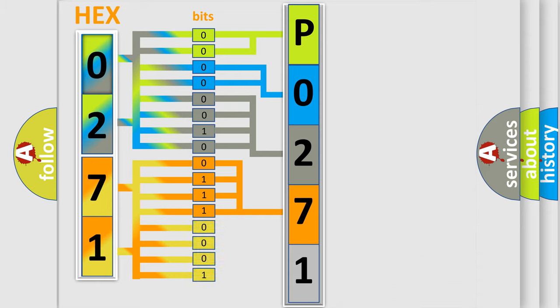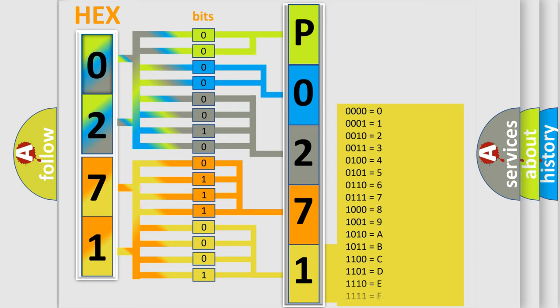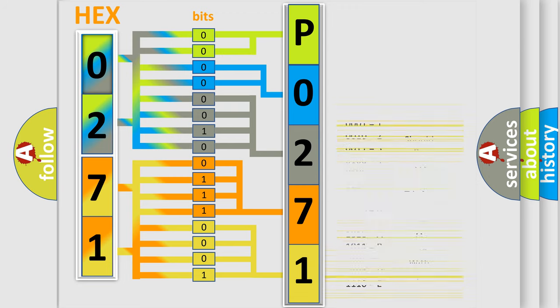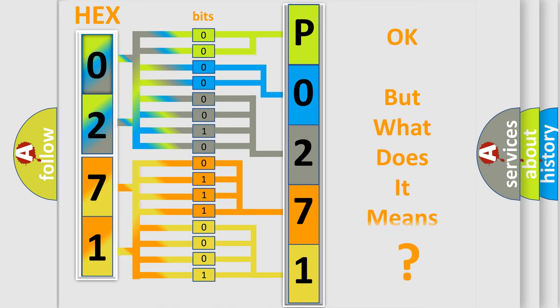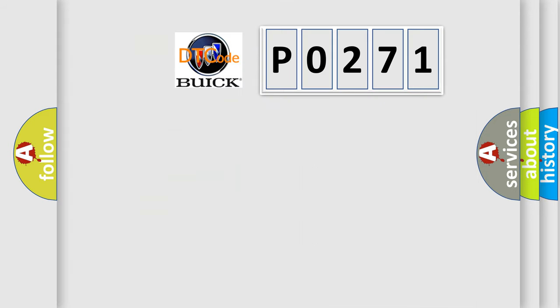A single byte conceals 256 possible combinations. We now know in what way the diagnostic tool translates the received information into a more comprehensible format.